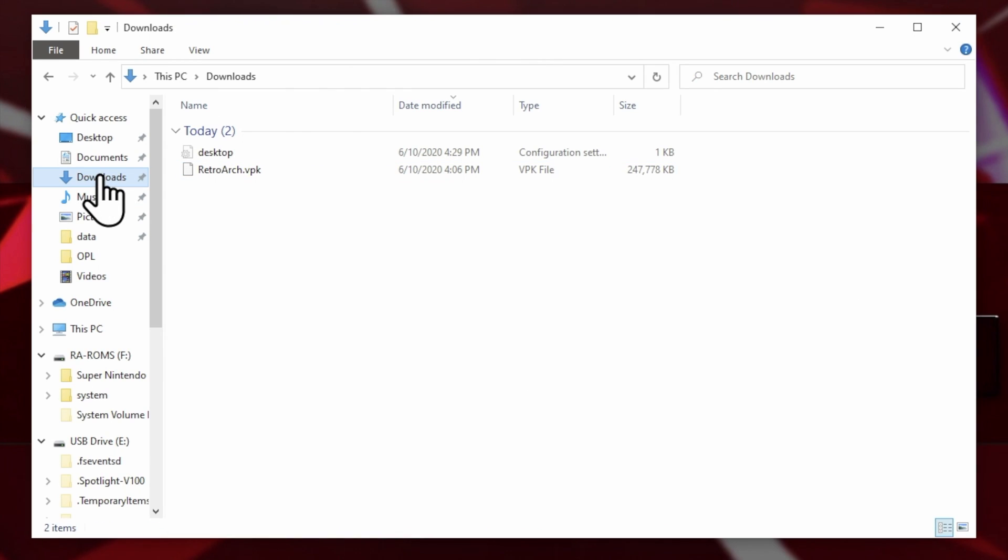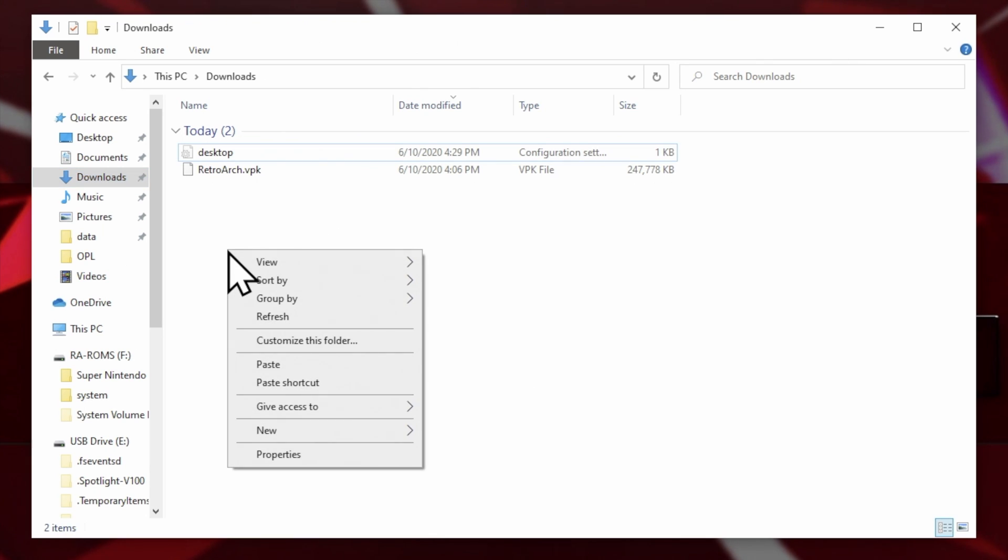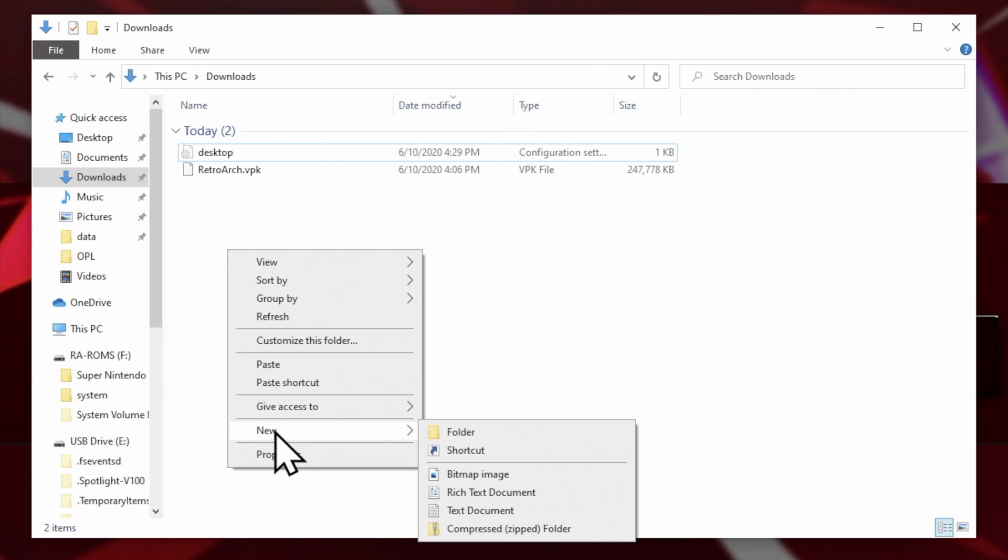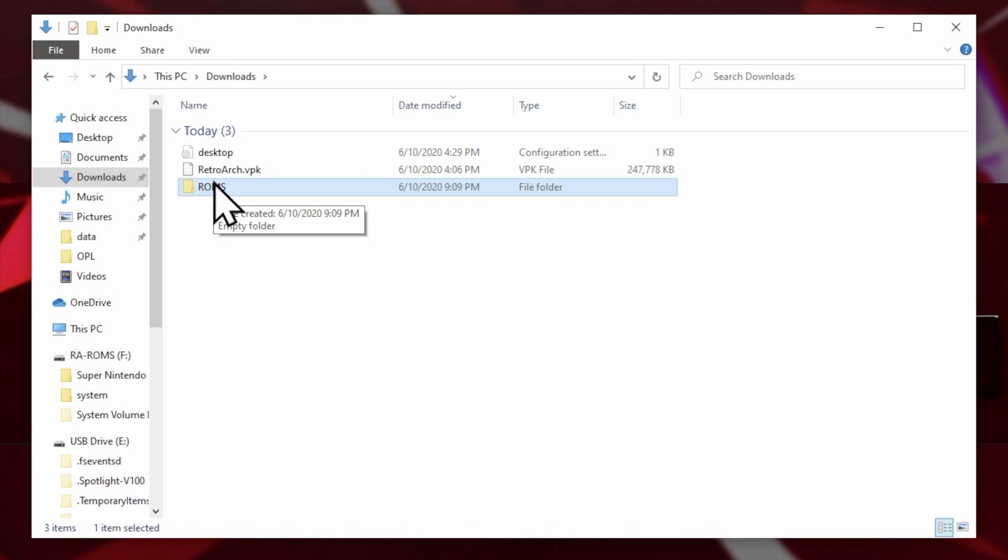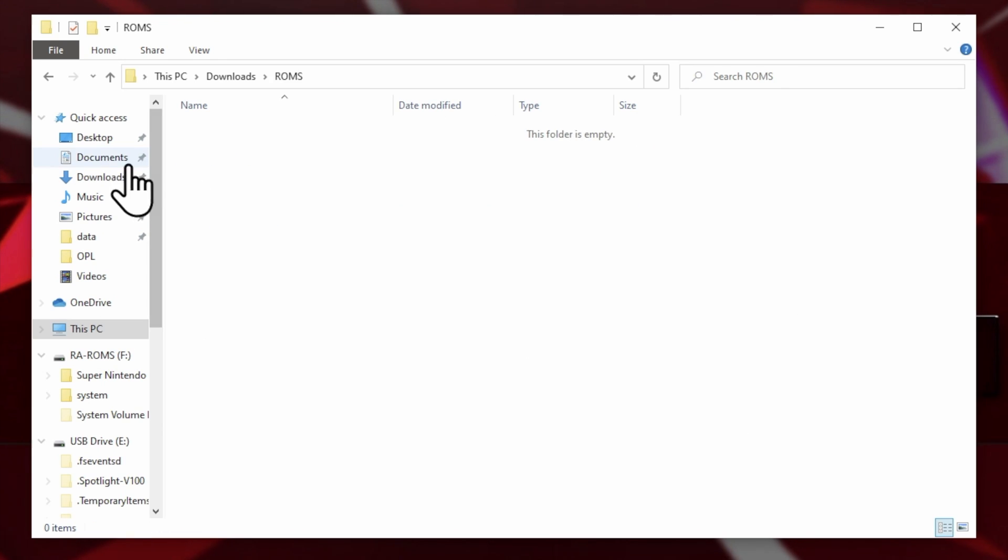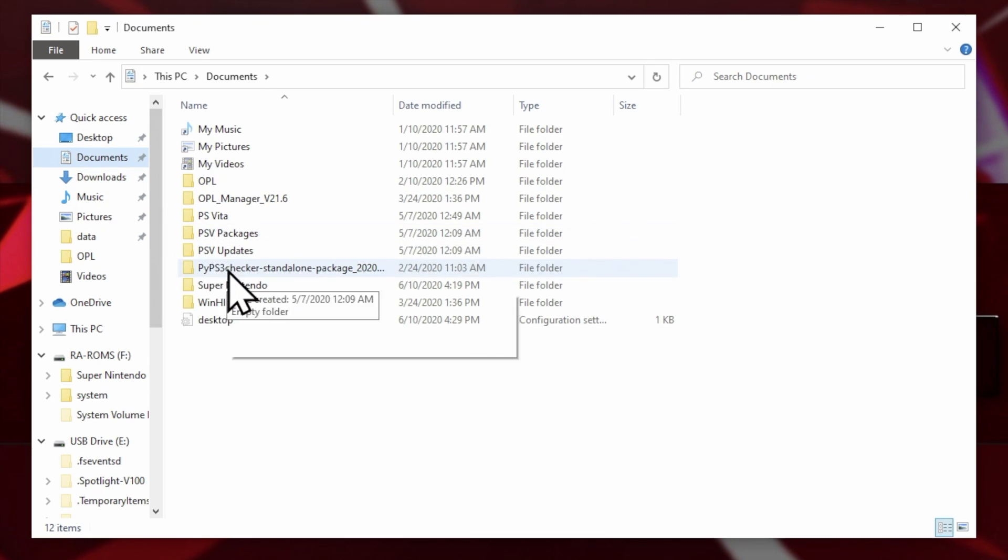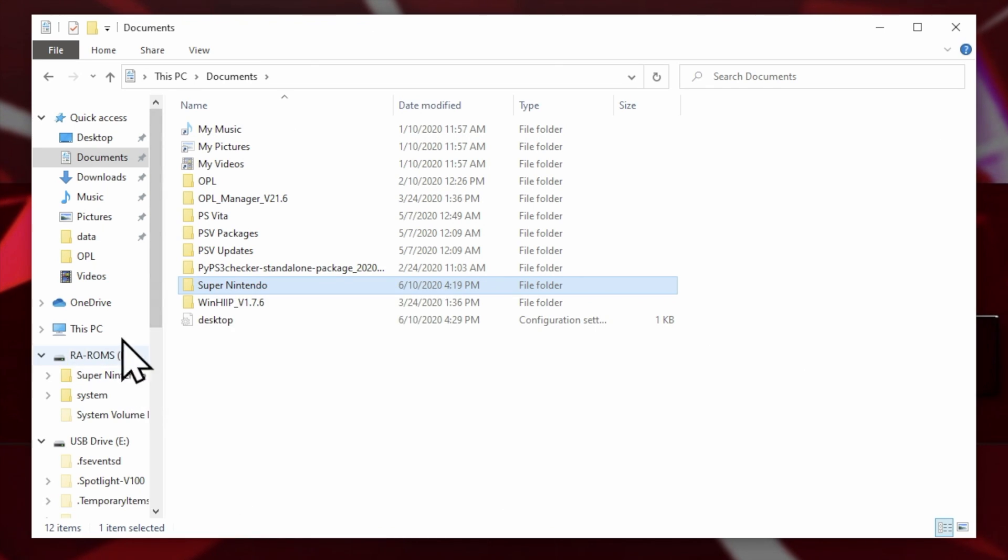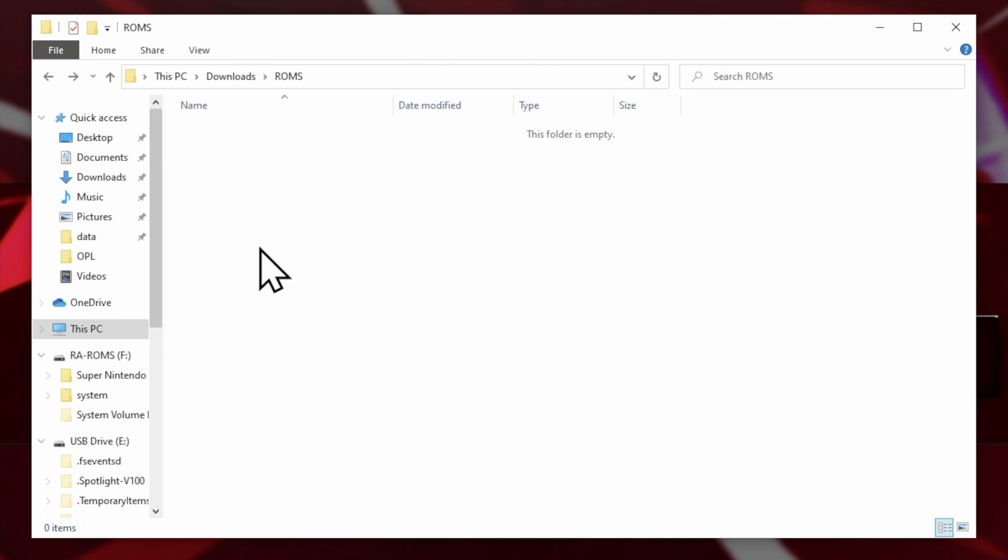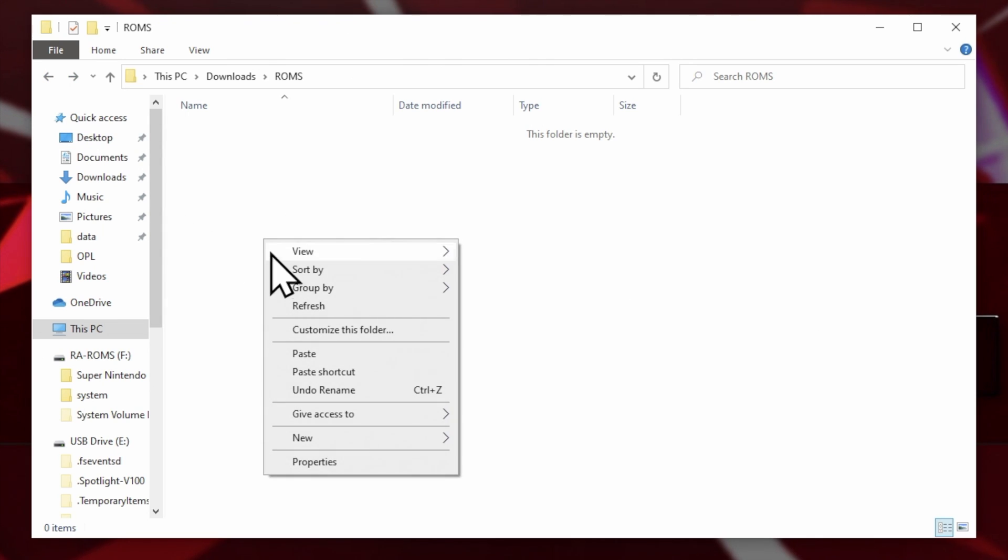Before you connect your Vita to your computer to transfer over the RetroArch VPK file, now's a good time to start thinking about how you want to organize your ROM sets. So in your Download folder, create a new folder and name it ROMs. You'll be able to transfer this folder with your ROM sets and RetroArch.VPK over at the same time, which makes things go much quicker and much more efficiently. I keep a set of ROMs on this PC and use this PC specifically for demonstrating how to do these kinds of tasks on YouTube. So I keep a Super Nintendo set right here. I'm going to copy the Super Nintendo set in its folder and then go right back to that ROMs folder I created in Downloads right next to the RetroArch VPK and paste it right here.